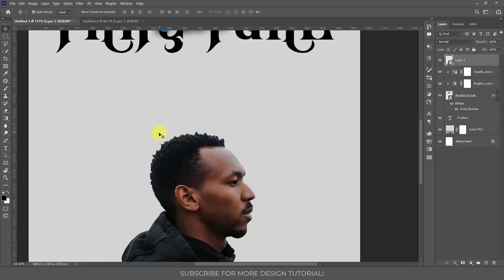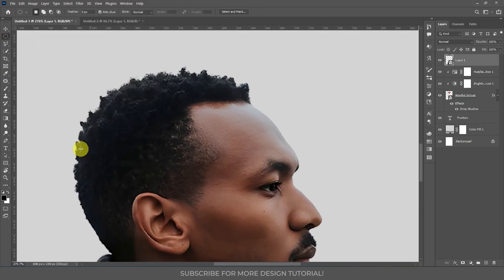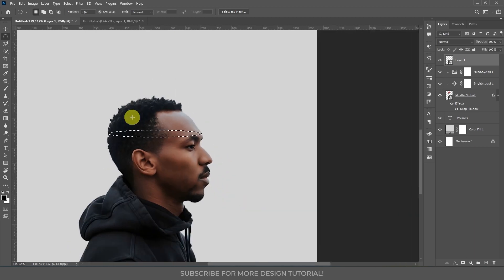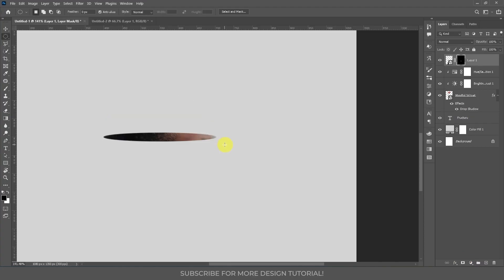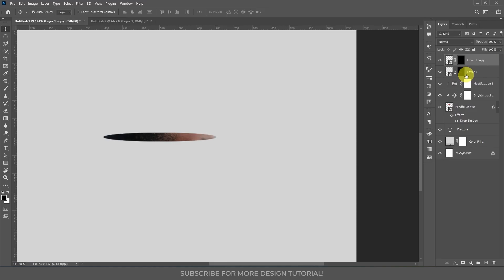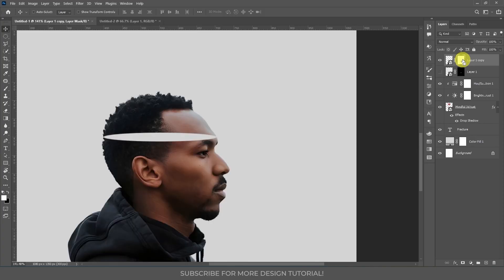Now we are going to create an effect like the head is sliced. To do that, use the Elliptical Marquee tool — take it and create an ellipse where you want the fracture to appear. After you make the selection, select this layer and click the mask icon — it will select only this area and create a mask. After creating the mask, duplicate this layer. Hide one of the layers and then select the mask of the other layer.